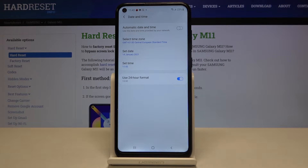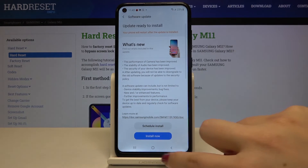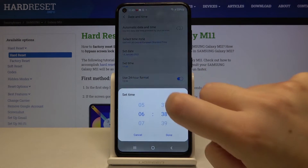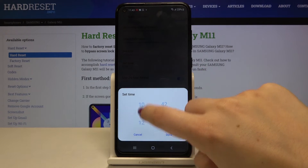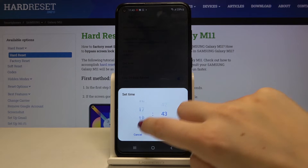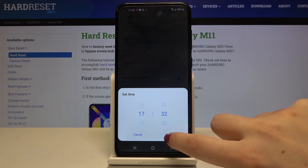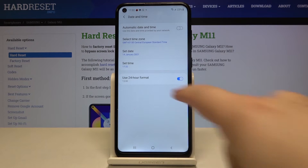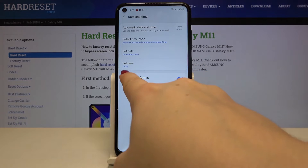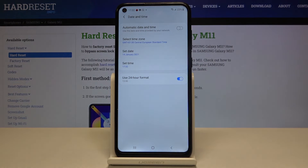Let's tap on the time to change it. As you can see, by swiping we can change the time and set the one we want to use. Click done and it is applied right here, and it is also visible on the status bar.